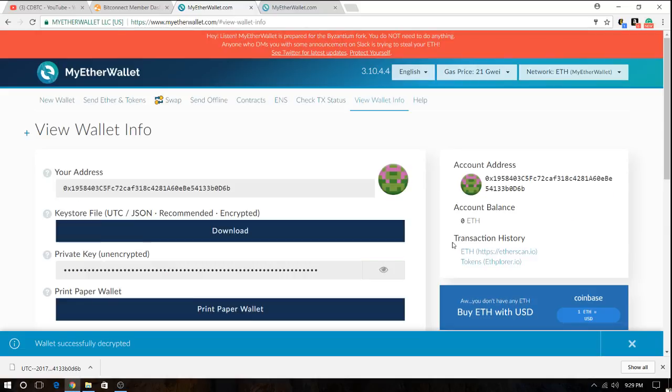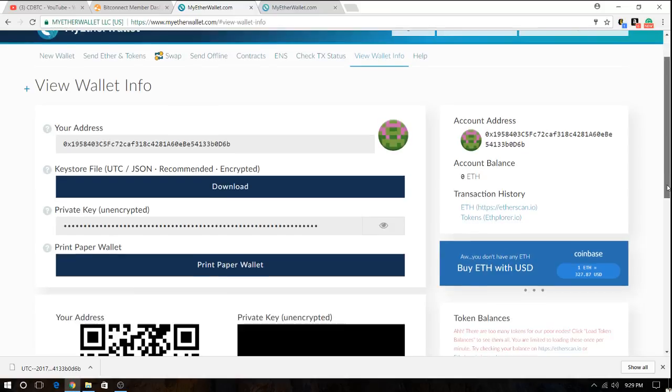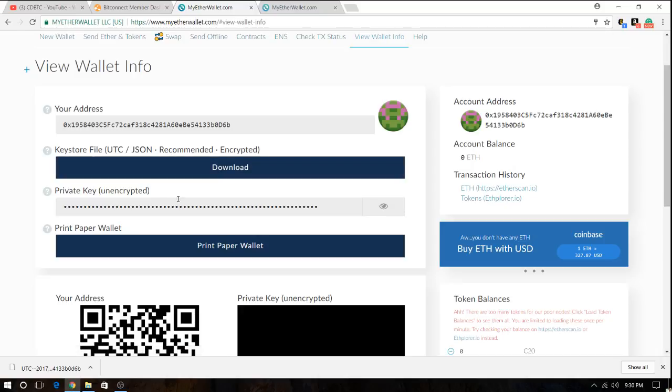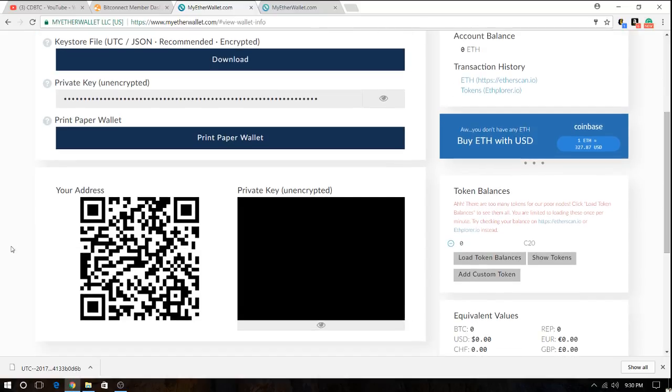And that's it. The wallet is open. This is your wallet address. You can also download the file again, which you already have if you open the wallet so it doesn't make sense. This is the private key. If you want to see it you hit the little I. I'm not gonna do that. And this is your address.